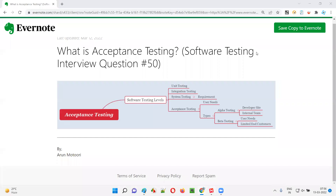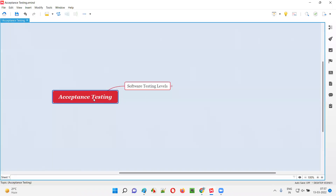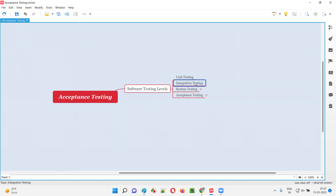Welcome to this session. I am going to answer software testing interview question 50: what is acceptance testing? Acceptance testing is one of the four levels of software testing. The four levels are: unit testing, integration testing, system testing, and finally acceptance testing, which is the last level.